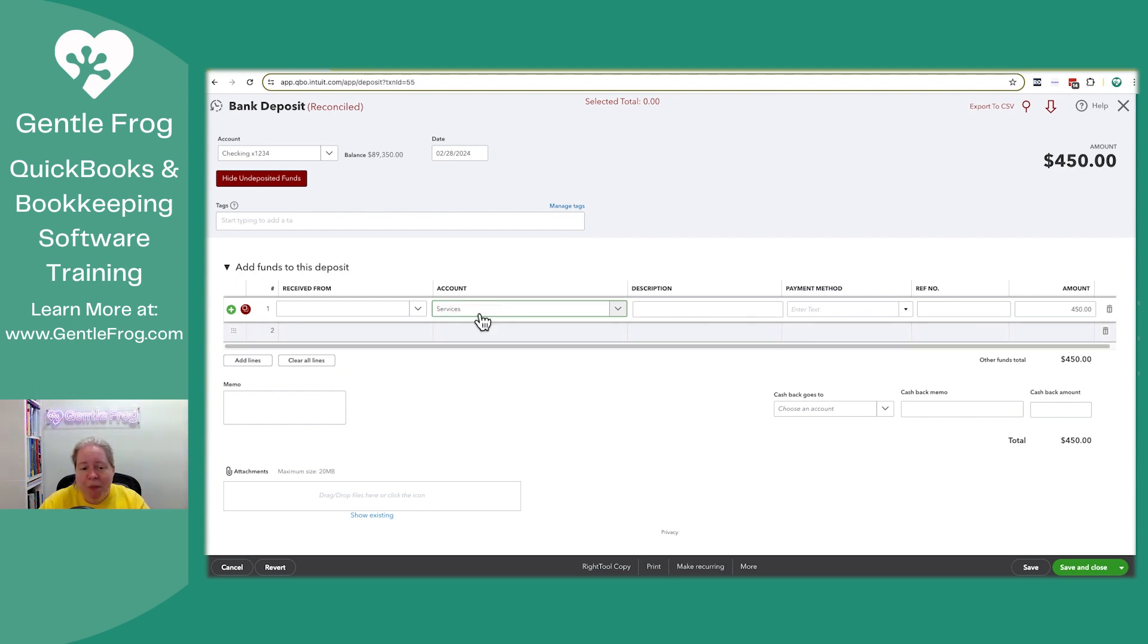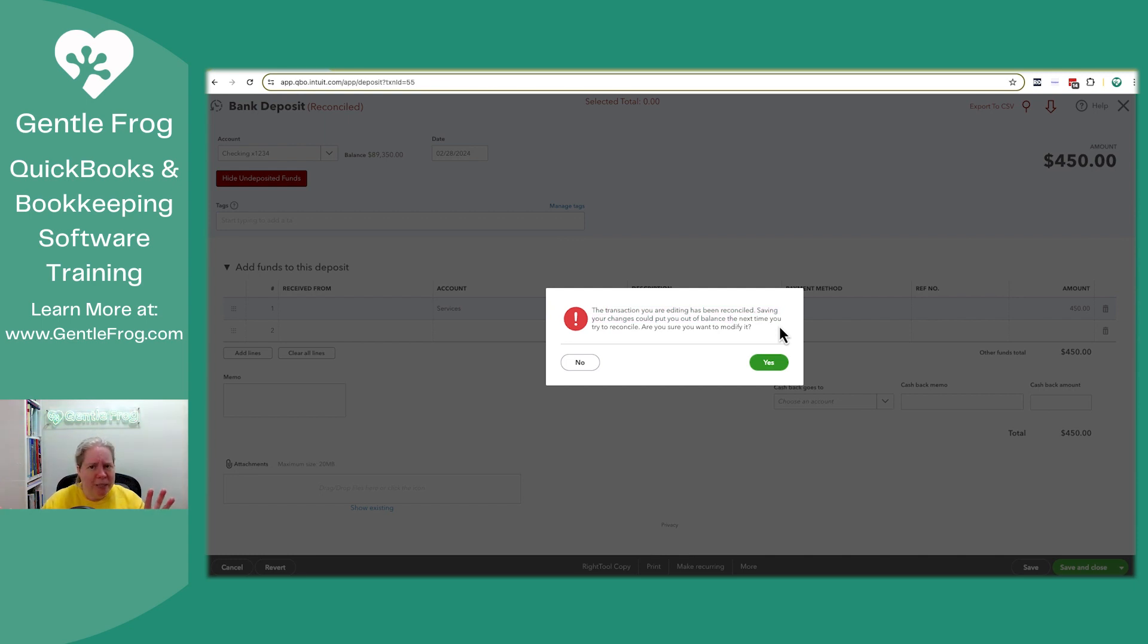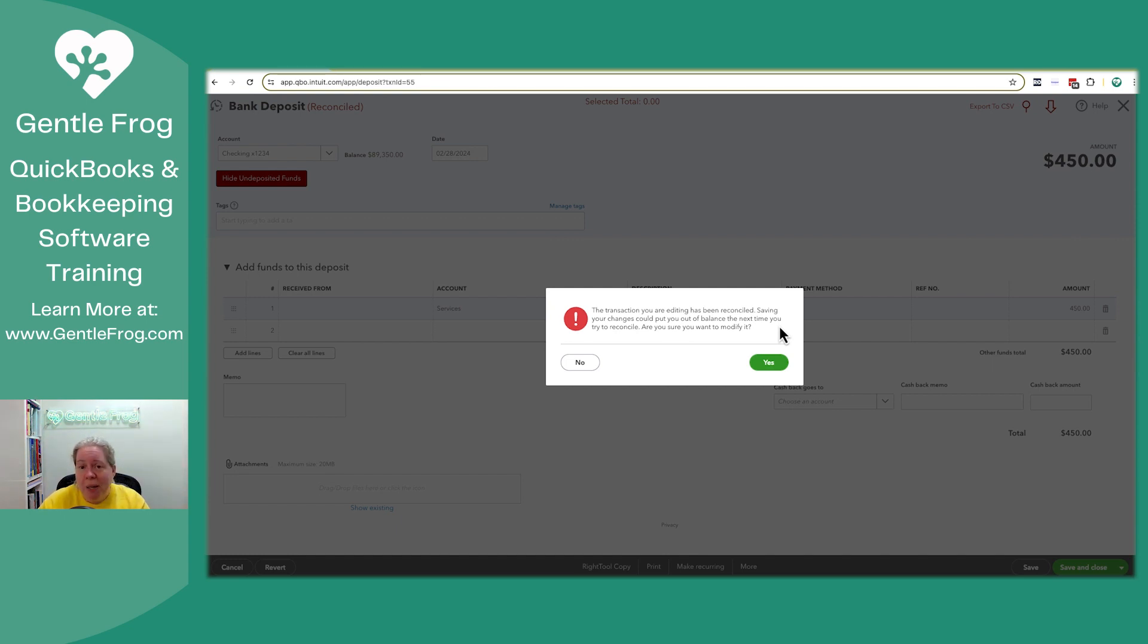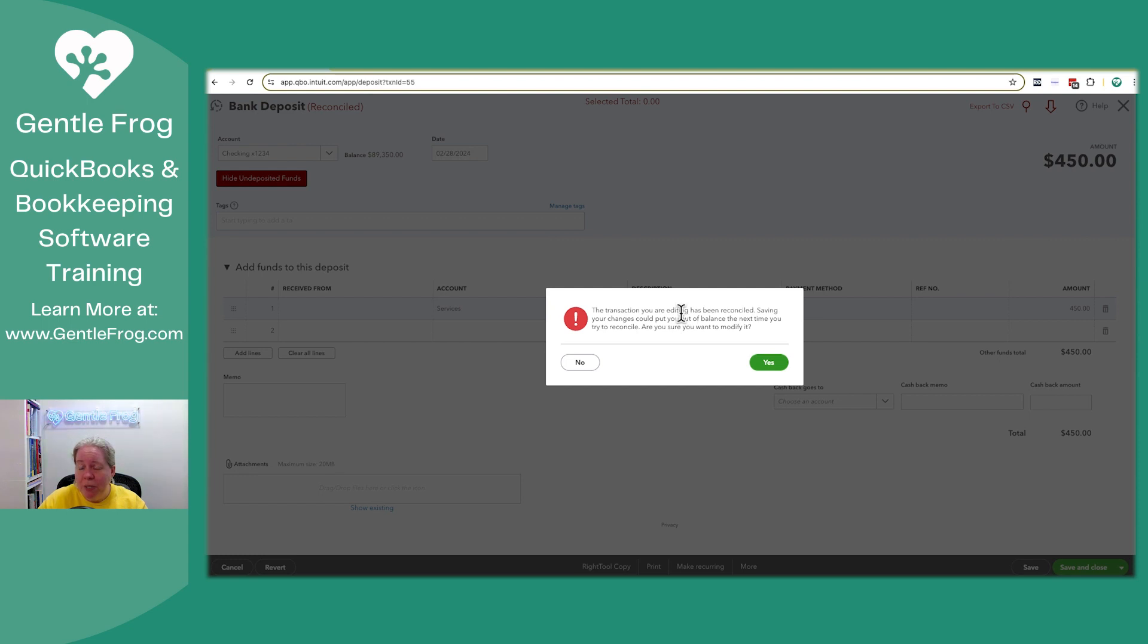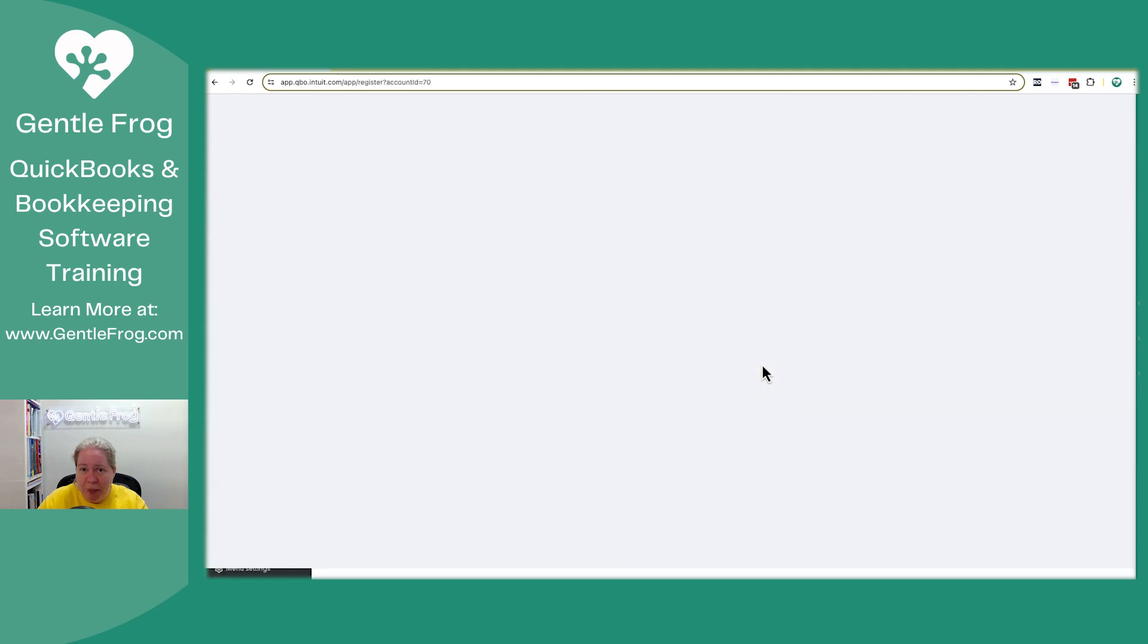So let's make believe that instead of uncategorized income, this should have gone to the account called services. I'm going to do a save and close, and it brings up this message. This has been reconciled and saving your stuff could put you out of balance. Admittedly not a programmer, but I would think that a programmer could program something that said, did the number in the upper right-hand corner change? And if no, don't bring out the scary message. So we click on yep, no problem. I still want to save my work.